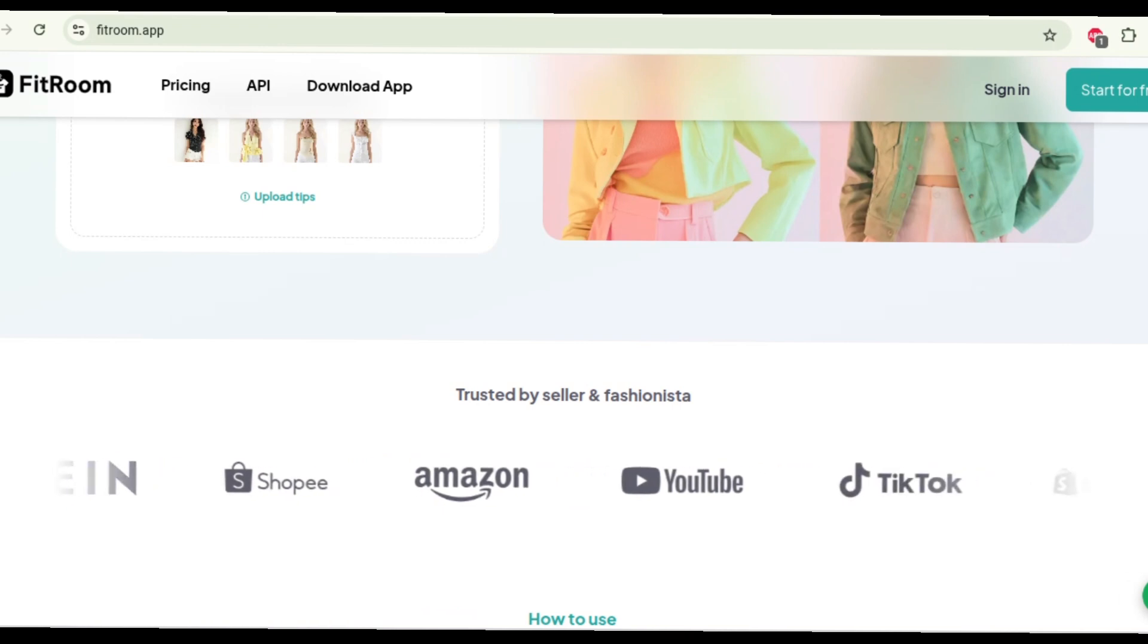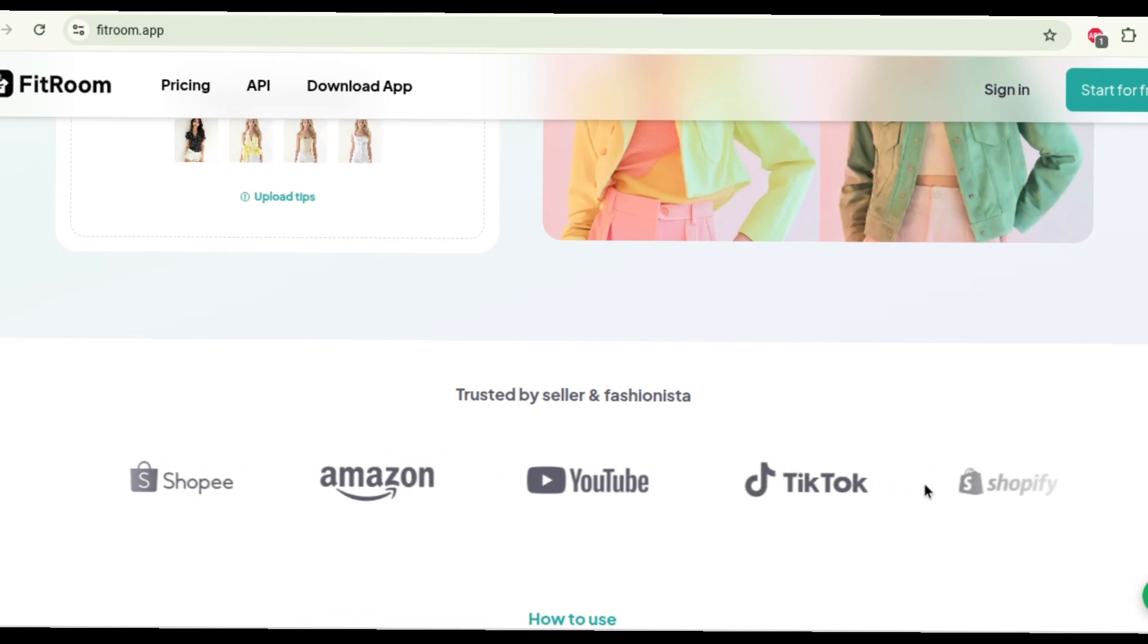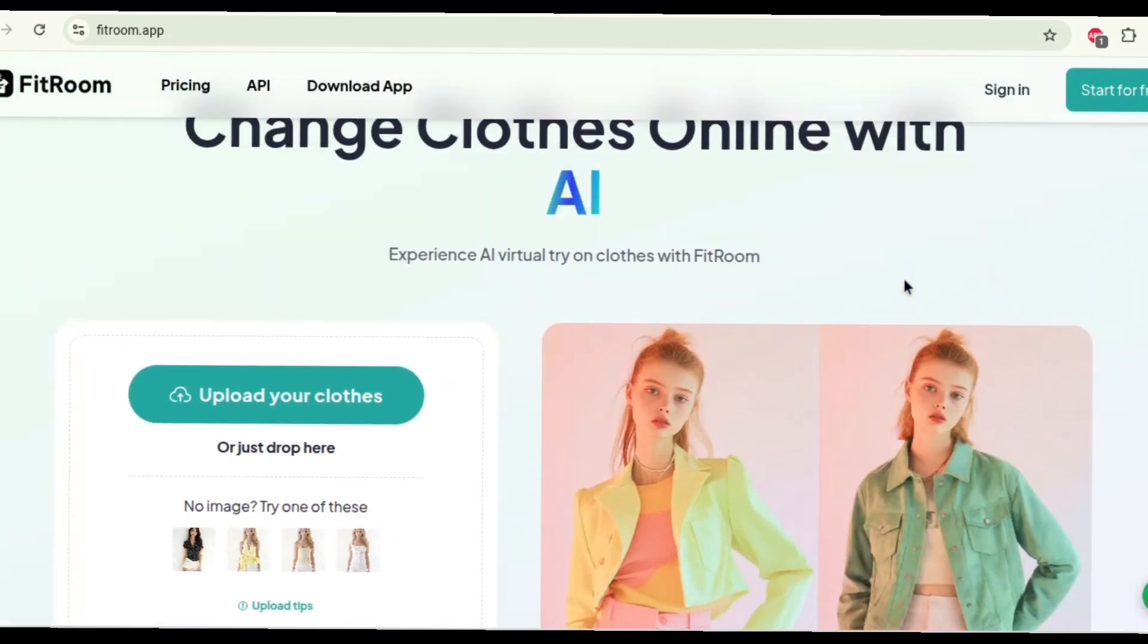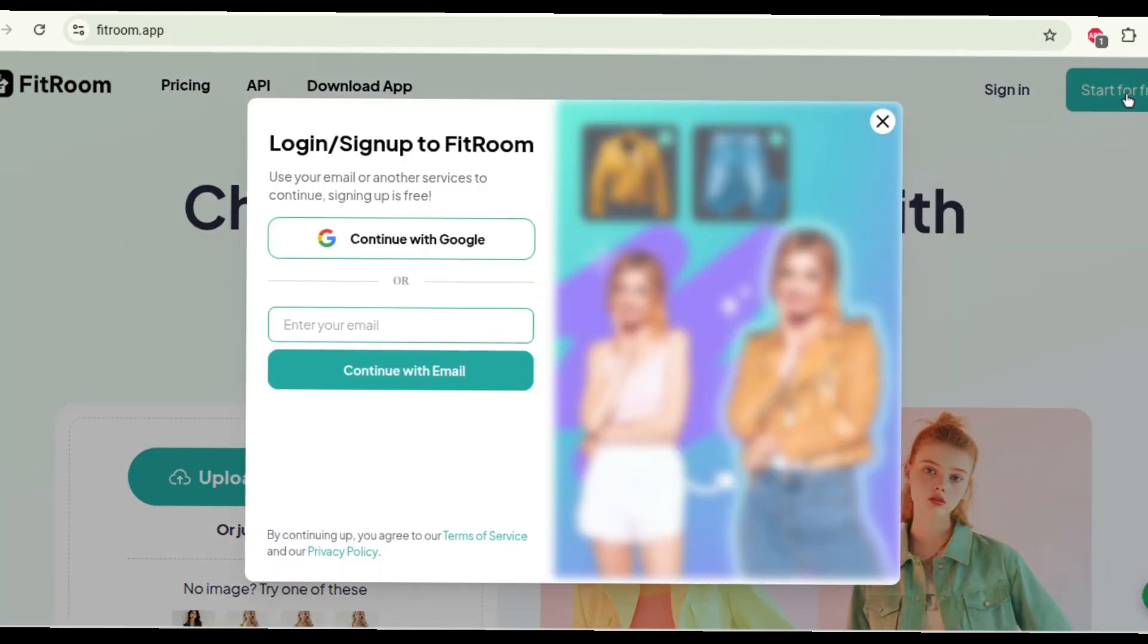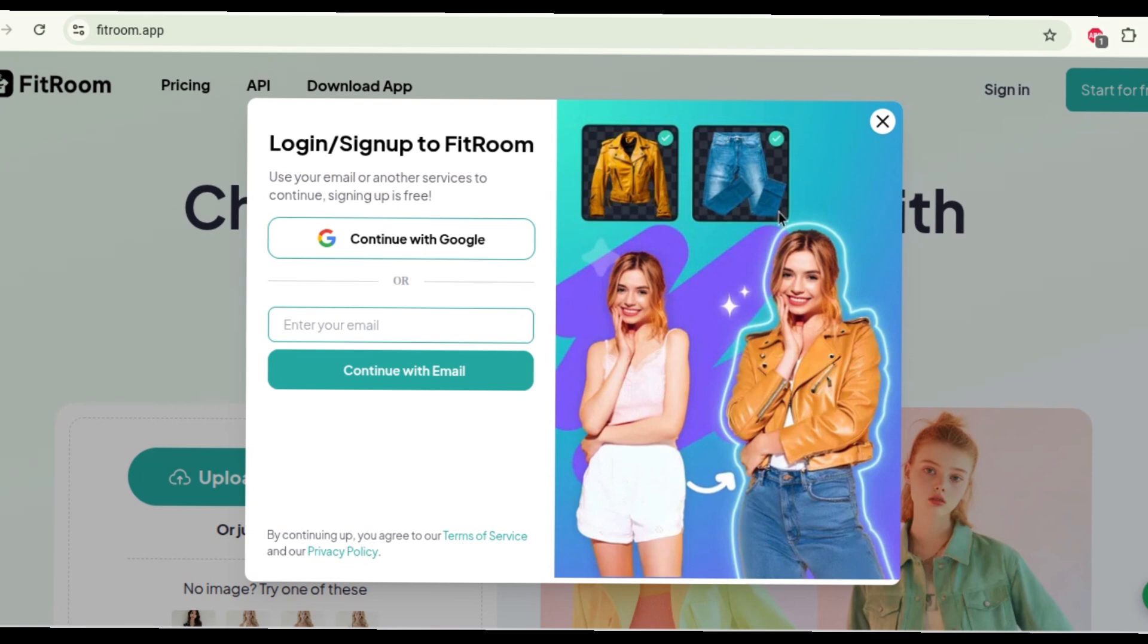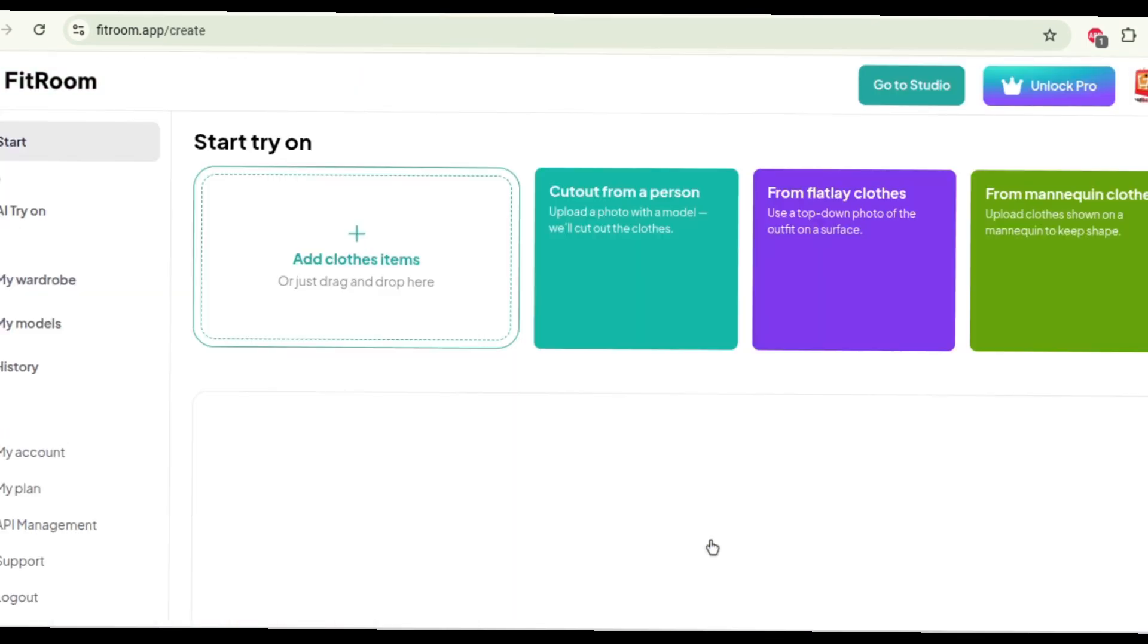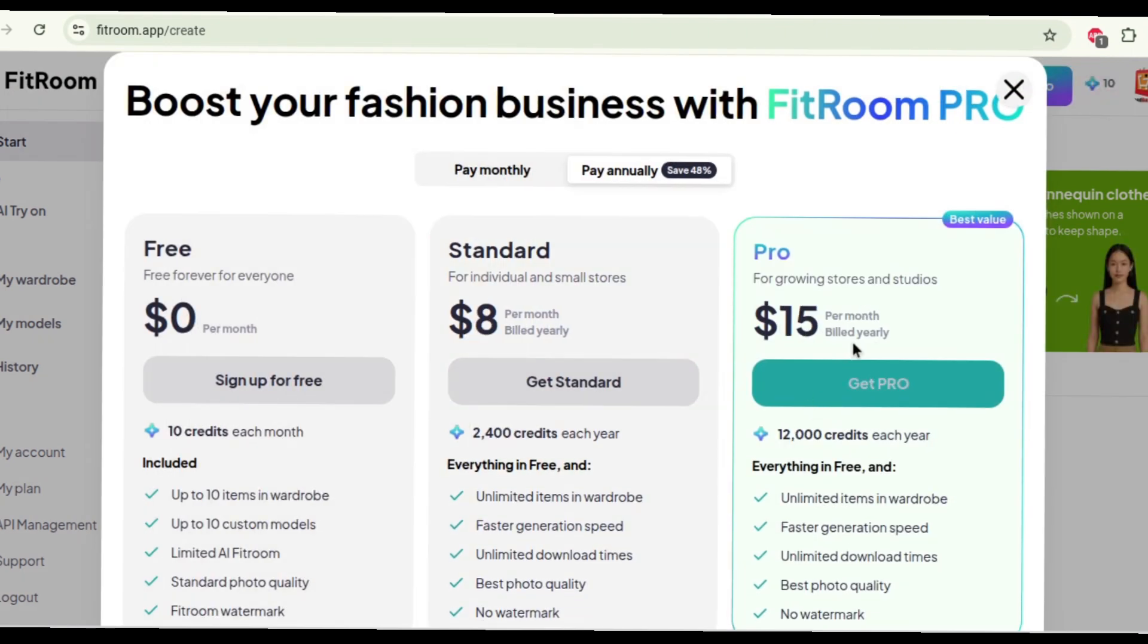Now this is how Fit Room AI looks. It's very bright and beautiful and all we have to do is click on start for free. Now you can sign in with any Google account. Alright, so once we are in, this is how it looks.